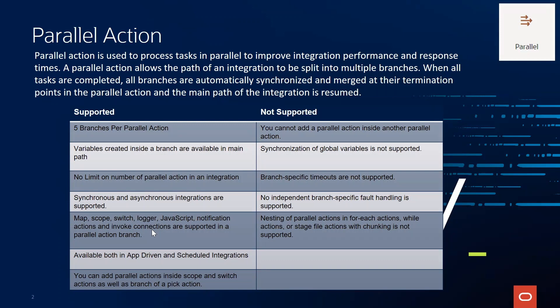Synchronous and asynchronous integrations are supported. This action is available in both app-driven and scheduled integrations. Actions like mapping, scope, switch, logger, javascript, notification emails, and invoke actions are all supported within a parallel branch. You can add parallel actions inside a scope, switch, as well as a branch of a pick action.